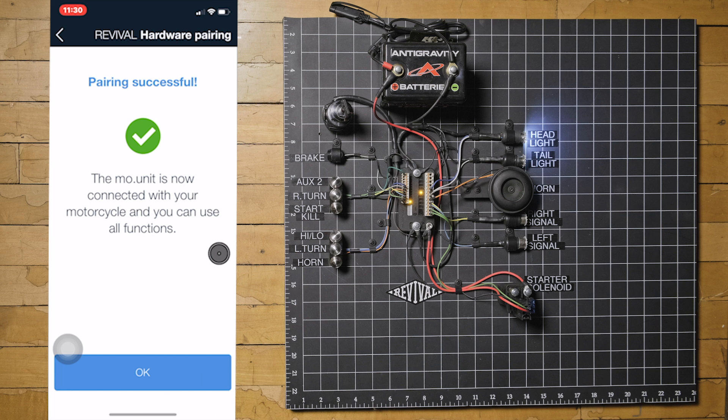If pairing fails and you get the cannot find hardware prompt, I suggest starting this process over from the beginning before following the steps that they provide. In my personal experience, this can sometimes take a couple of attempts to achieve a successful pairing.